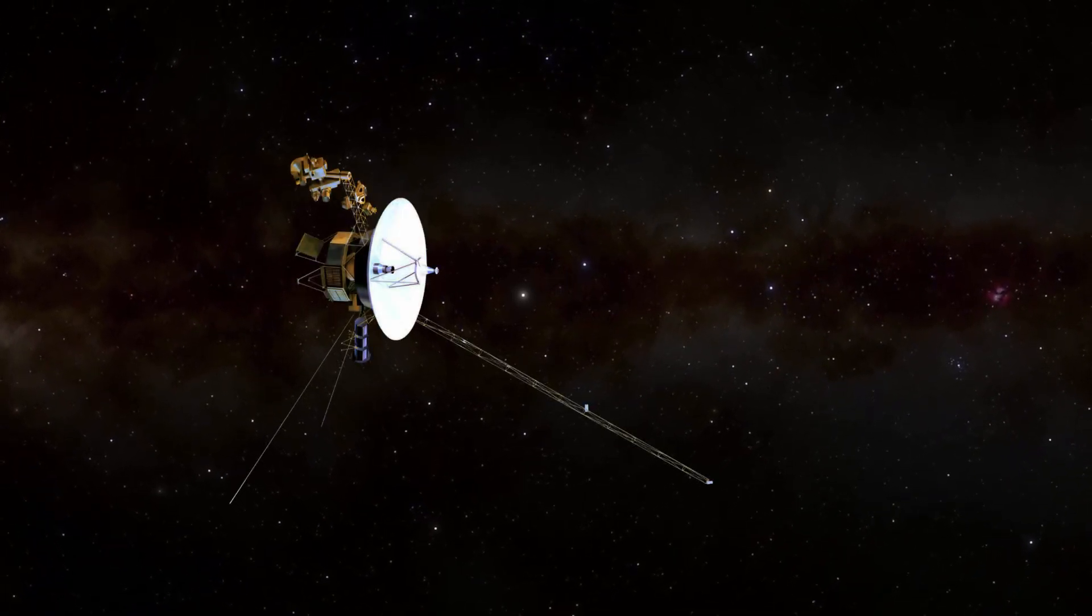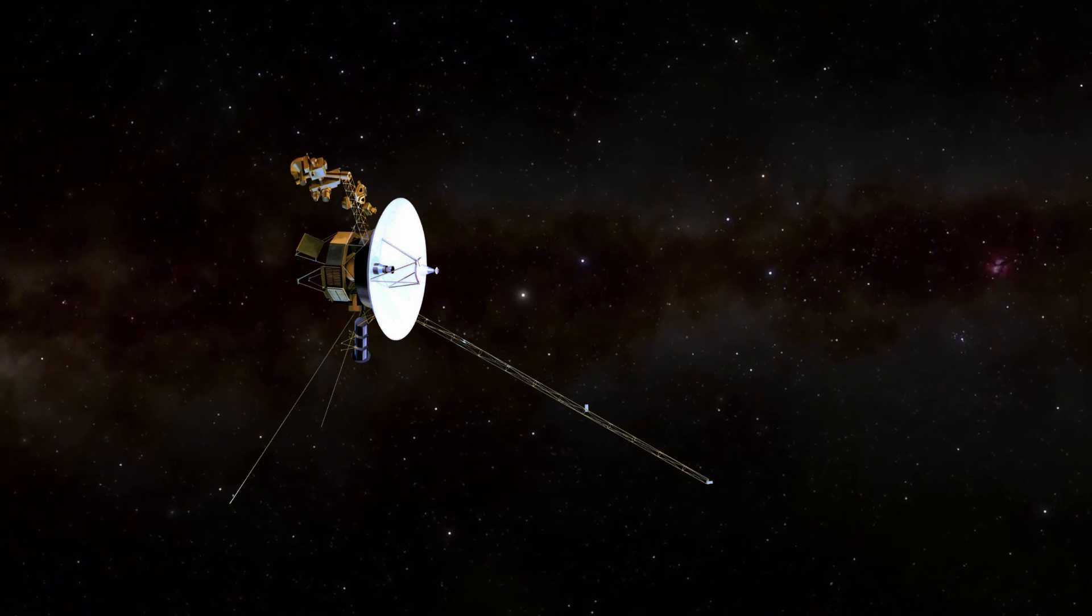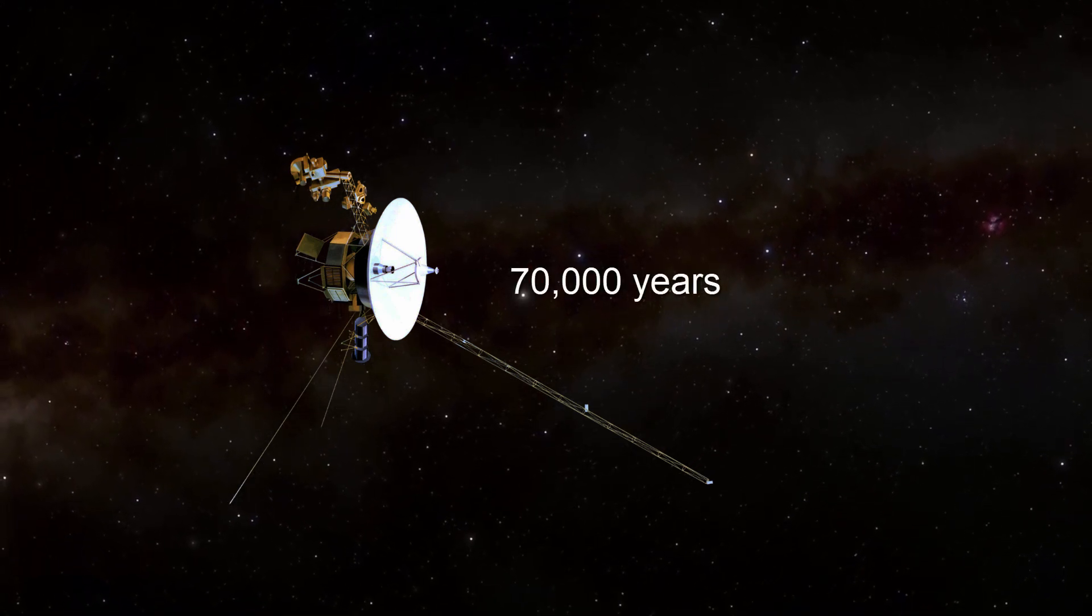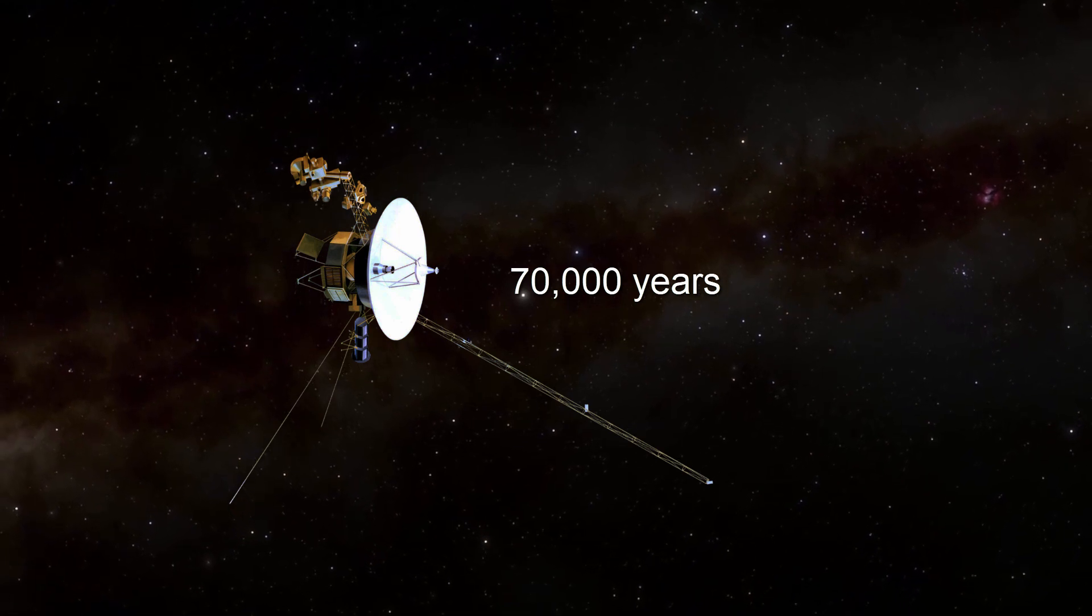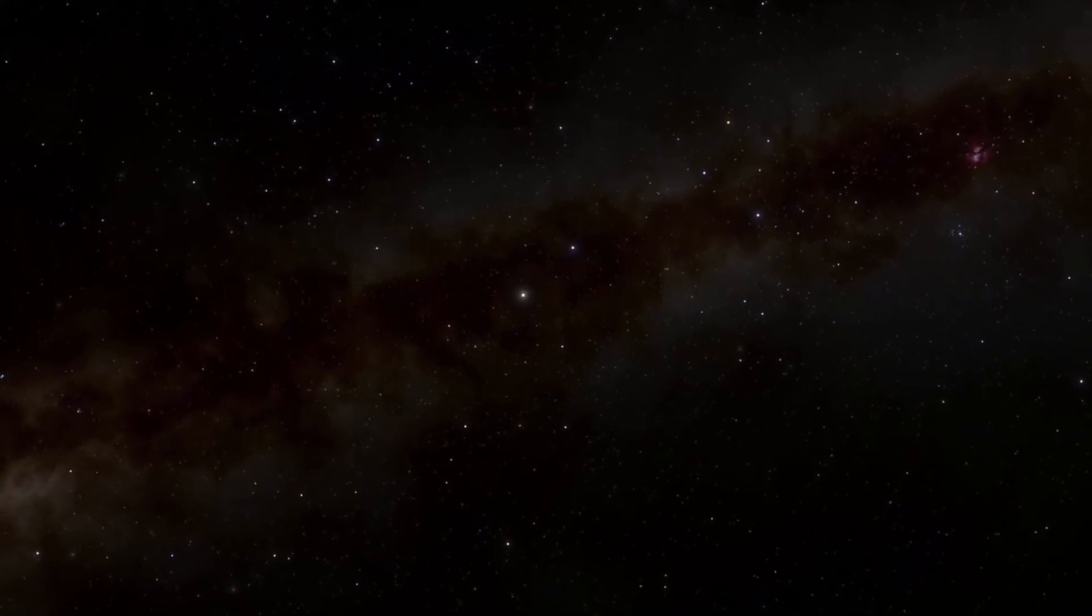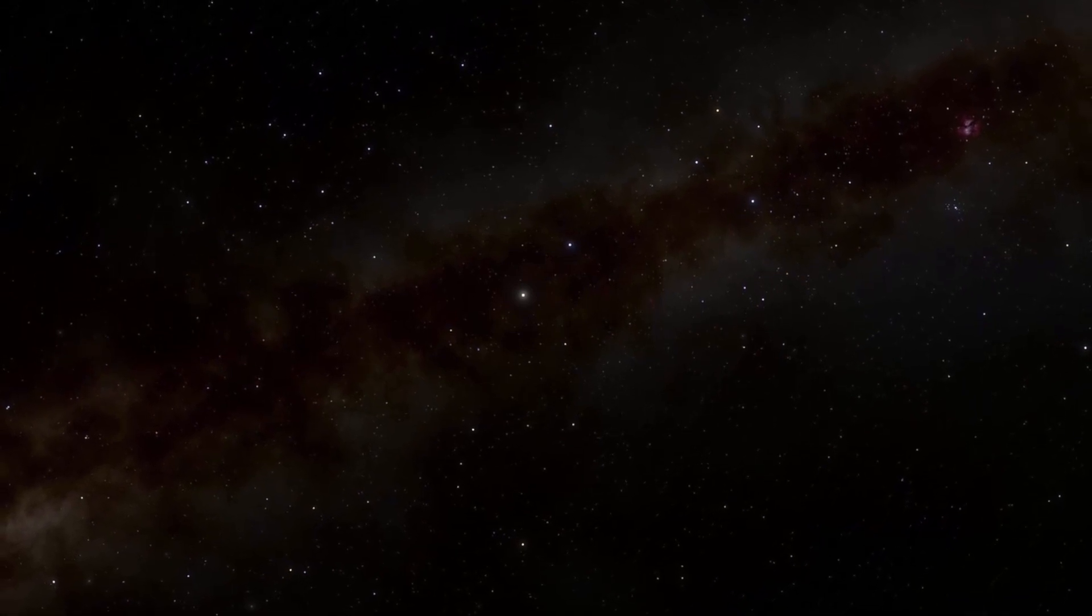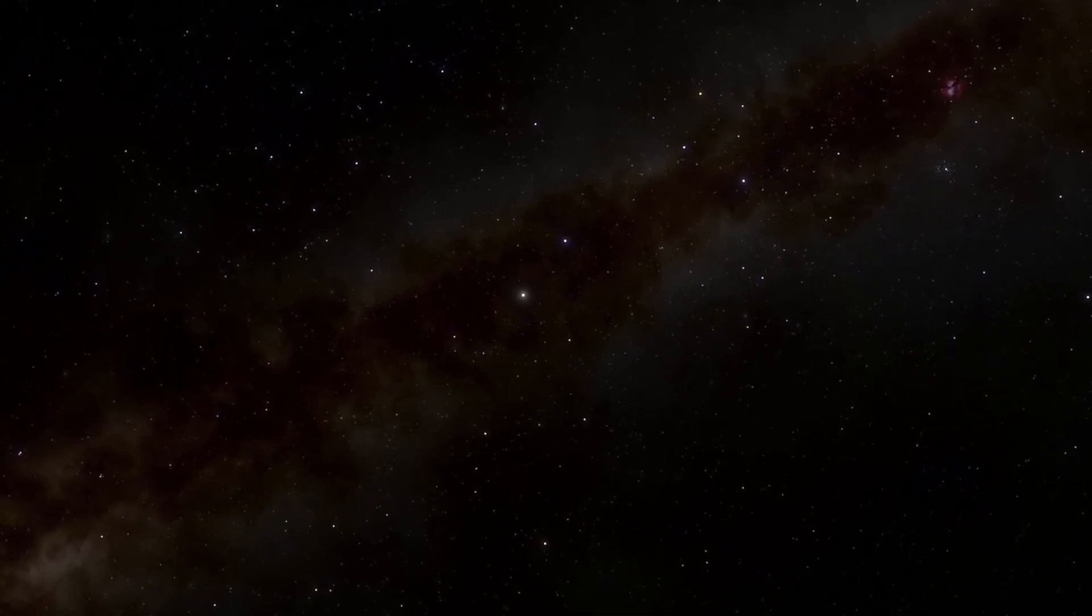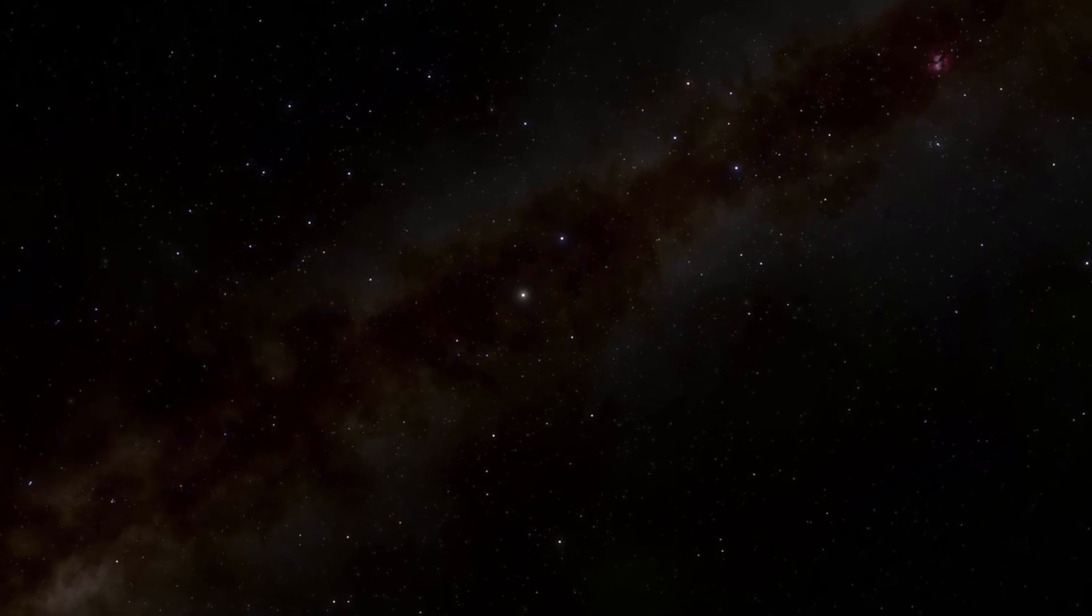Voyager 1, our fastest probe in interstellar space currently, would take around 70,000 years to reach the Alpha Centauri system if we're headed in that direction. So, possible? Yes. Practical? No. If you want to go interstellar, we will need something traveling a lot faster, bringing the transit time down from millennia to under a century.